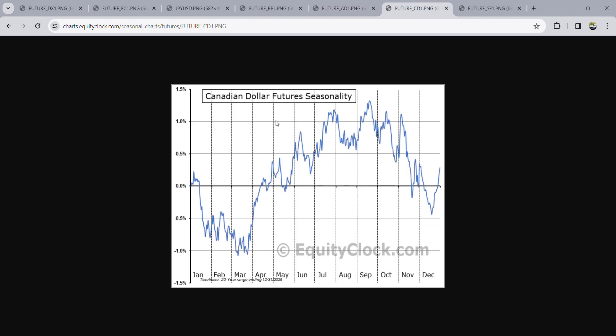For Canadian dollar, we'll be buying from the middle to third week of March until about the second week or middle of April.